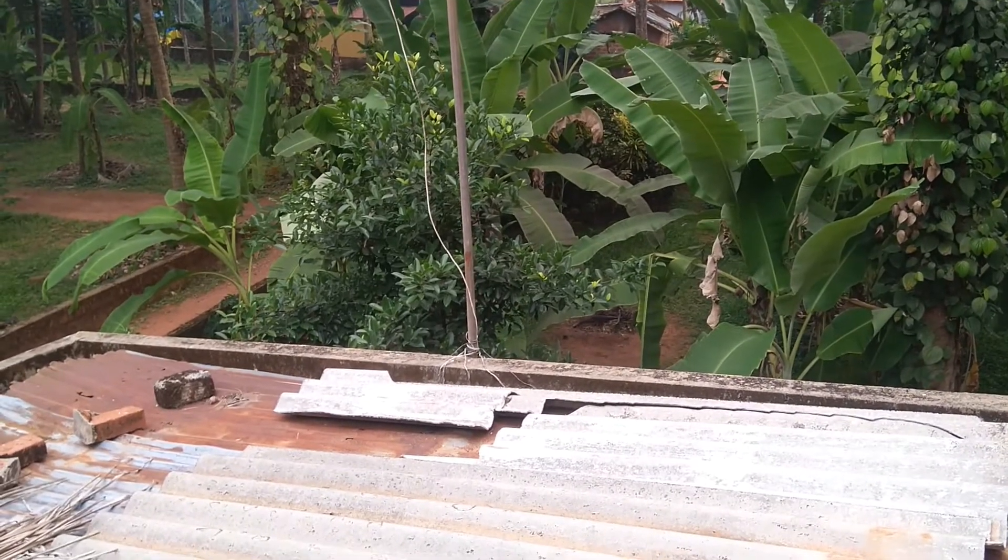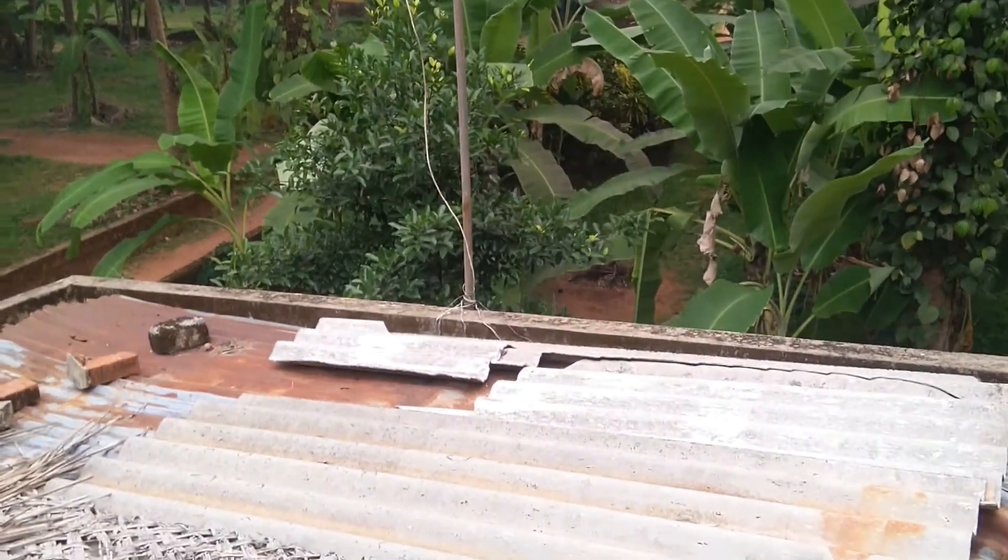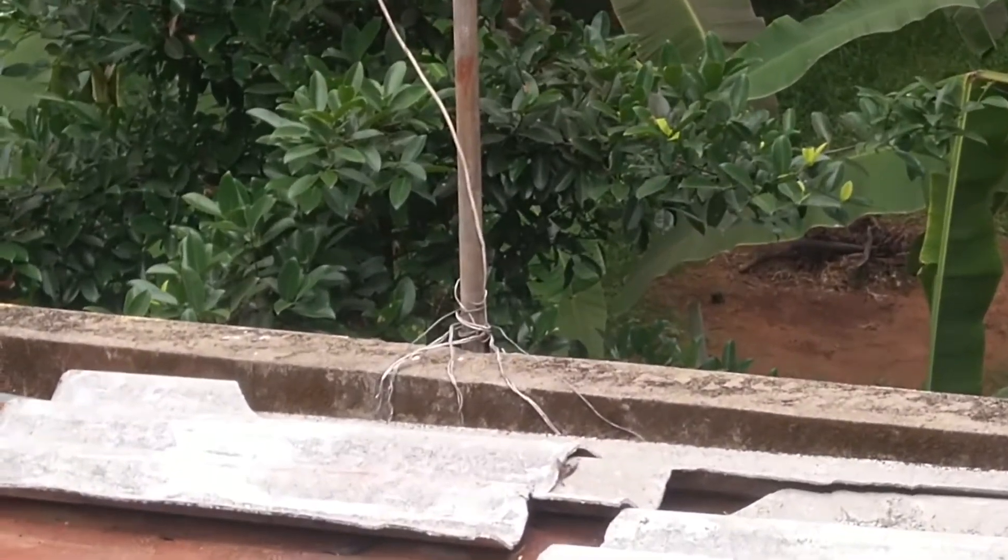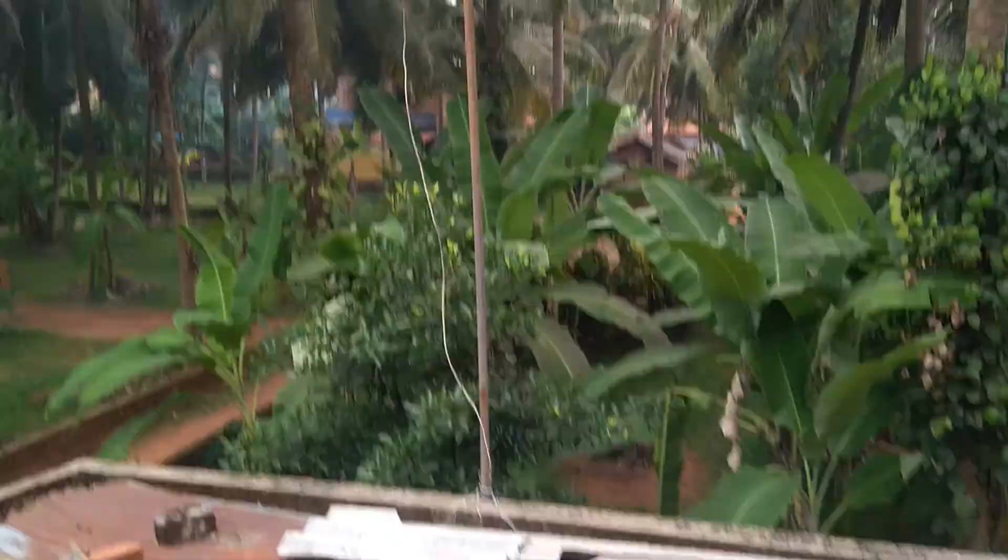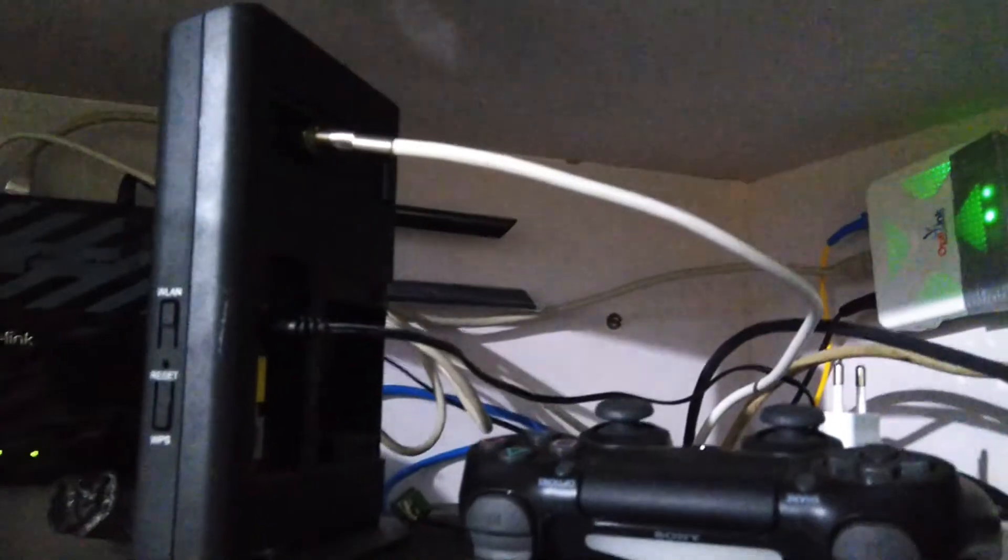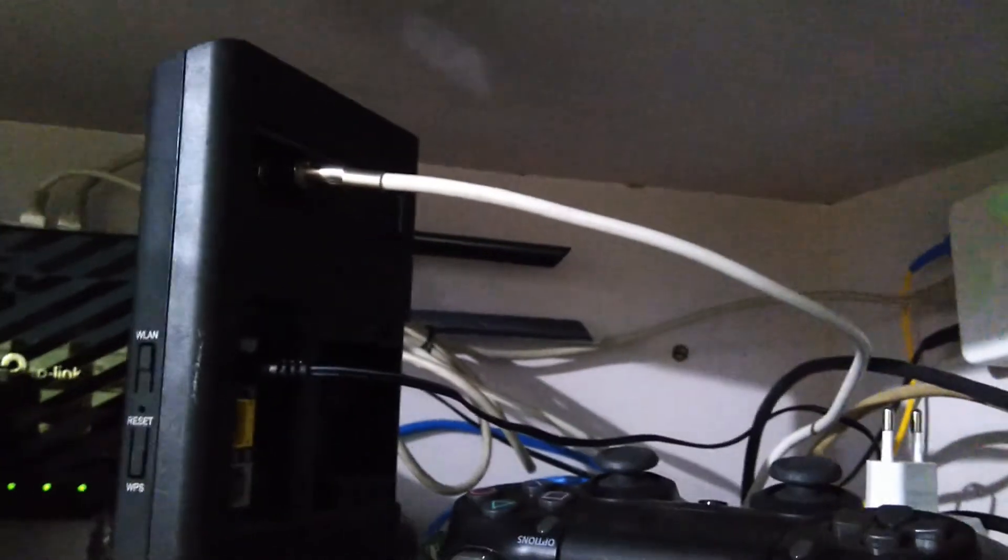The mast is secured using binding wire and this is how I have connected the external antenna wire to the external antenna port on the Y router.